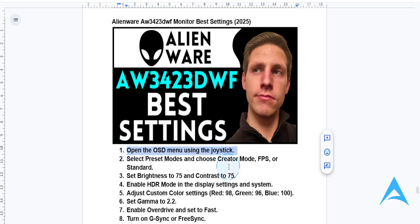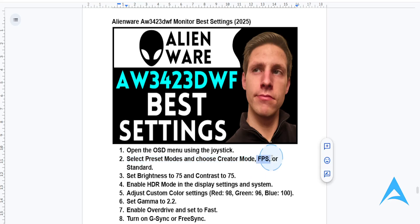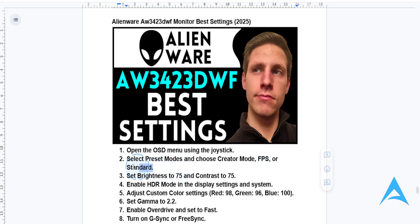Navigate to the preset modes and select creator mode if you want accurate colors, or FPS mode for gaming performance. Or if you want general use, you can set this to standard mode.